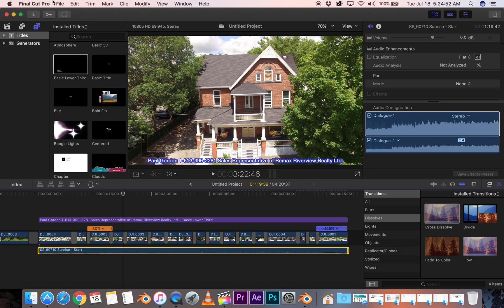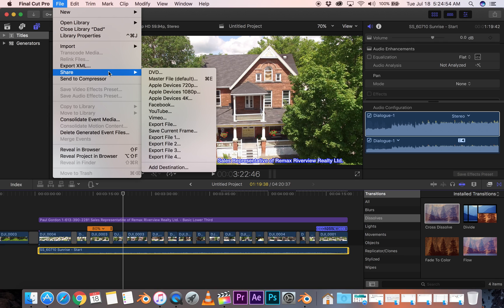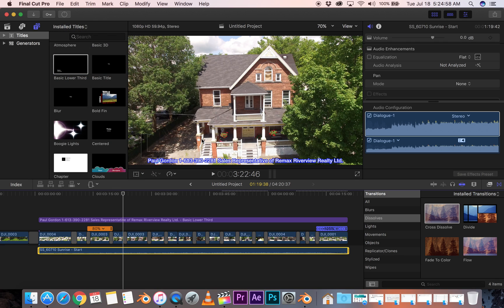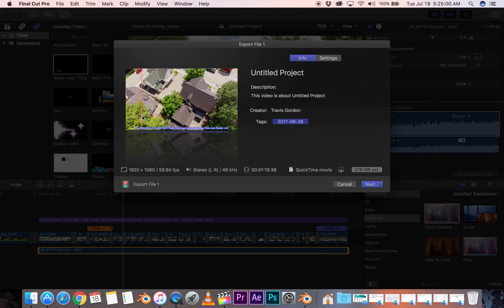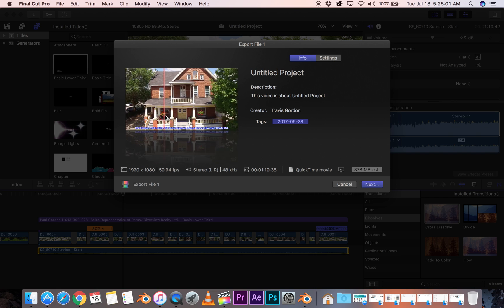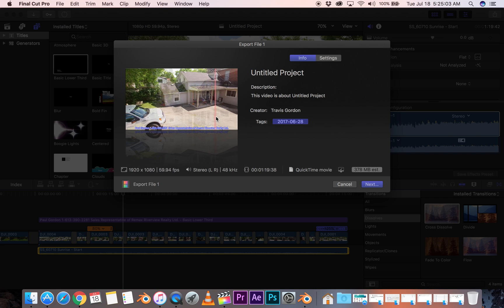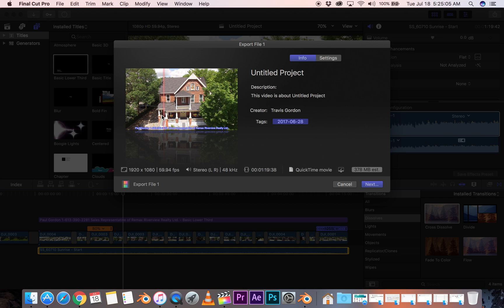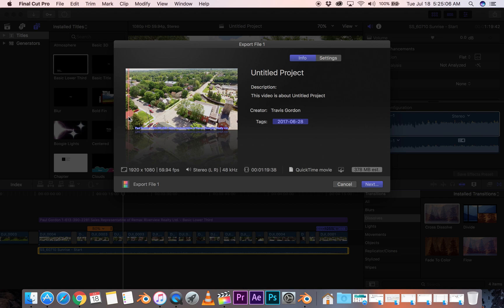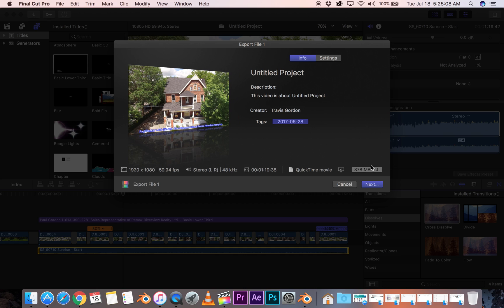So let's go up to File, Share, Export File 1 and let's have a look here. This is going to show us that it's rendering just the portion we want. It's going to tell us what file size it is. It's 378. Let's go to settings.